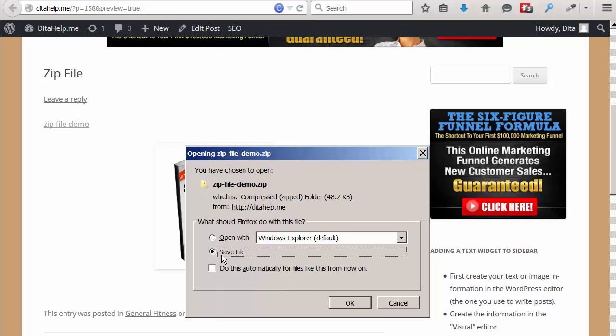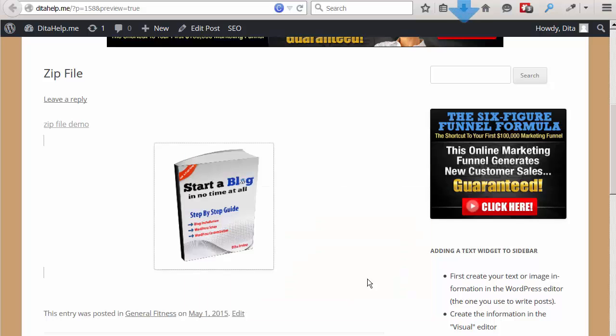And you can, of course, save it if you want to download it.